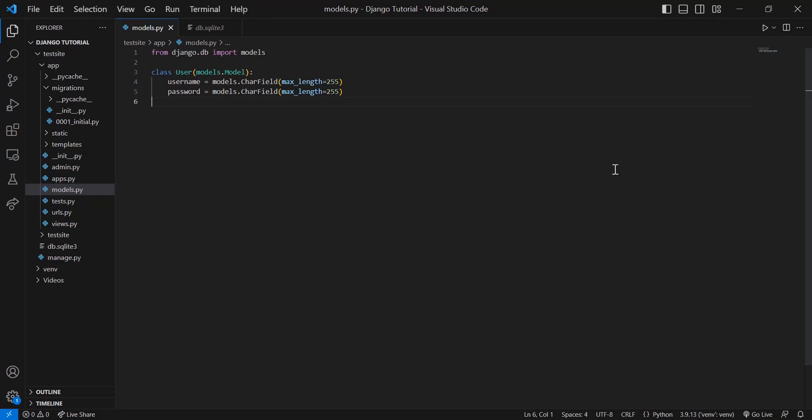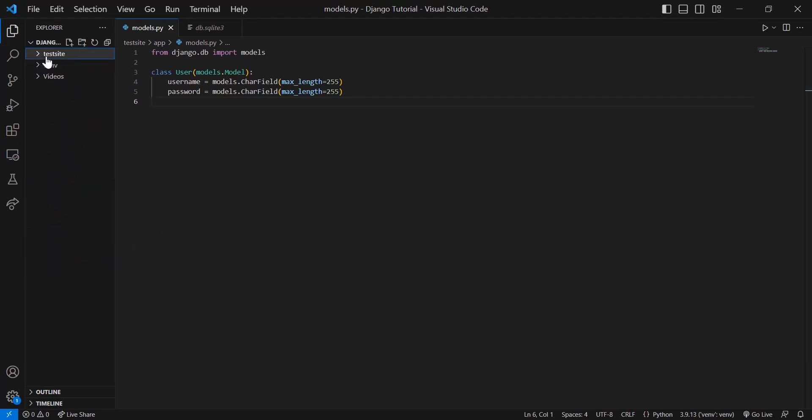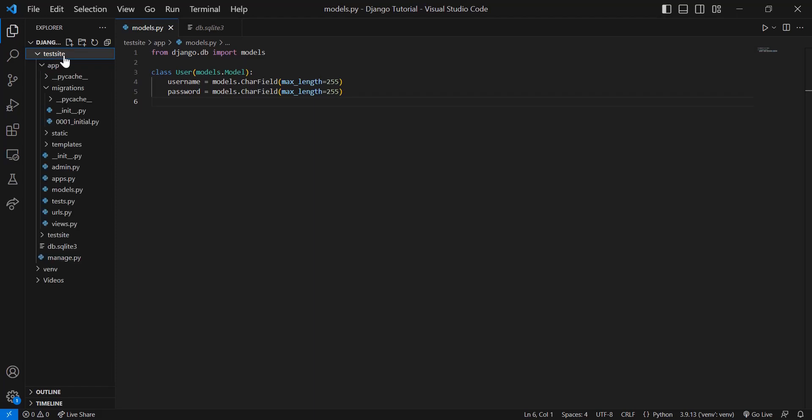Whenever you create a Django project, it automatically creates a SQLite database for you. This SQLite database is placed within your test site or whatever your root project is called—it's placed within that folder and it's called db.sqlite3.